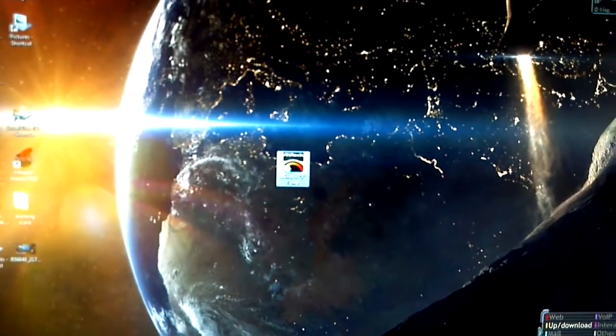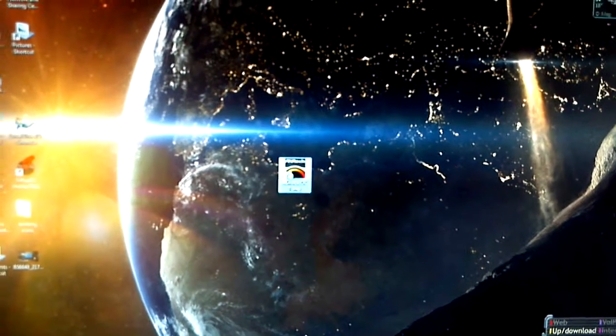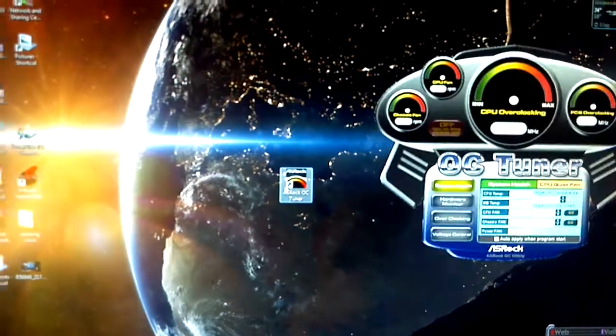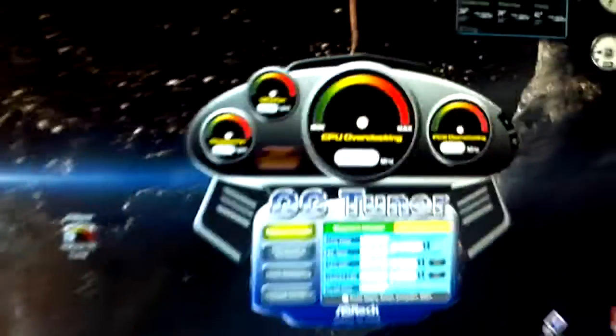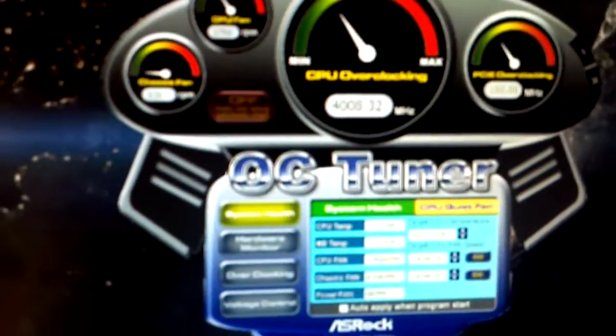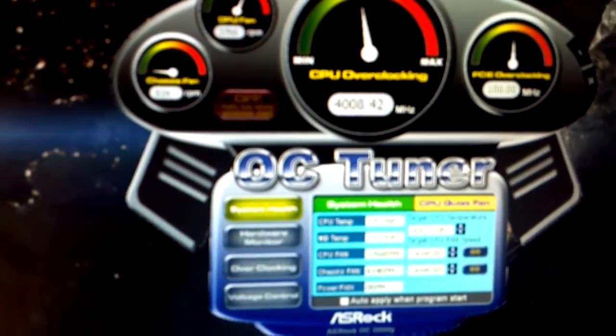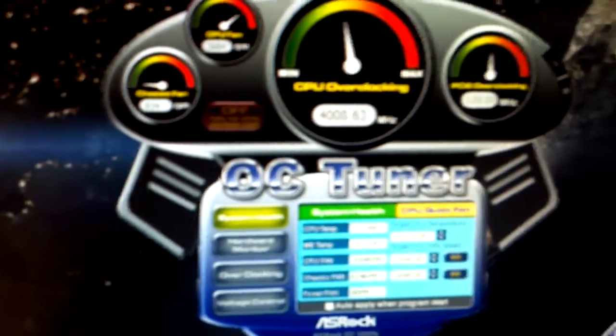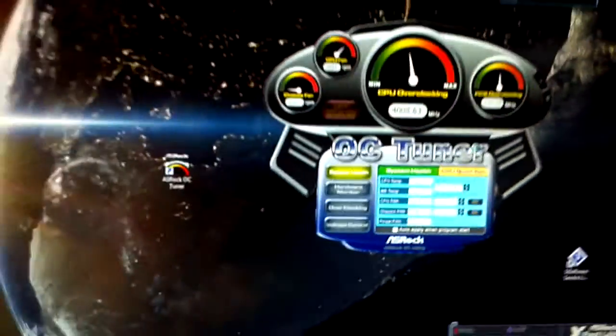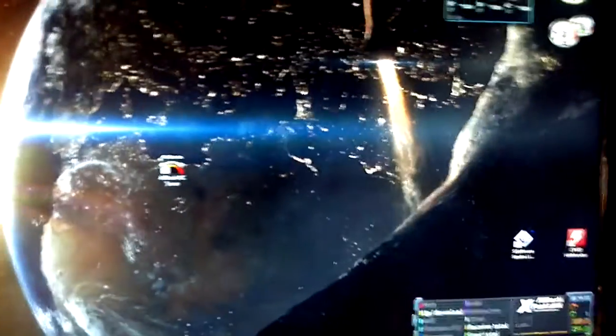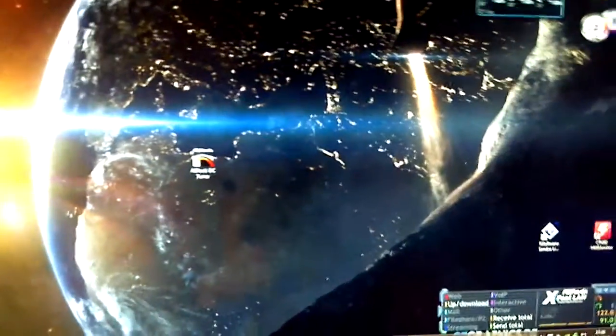I do not use the ASRock OC Tuner to overclock. You want to do your overclocks in your BIOS. Now, let's see what frequency. Hey, there it is. Check it out. 4,008.42 MHz. We're overclocking it just a little. And just to show you a little performance here.